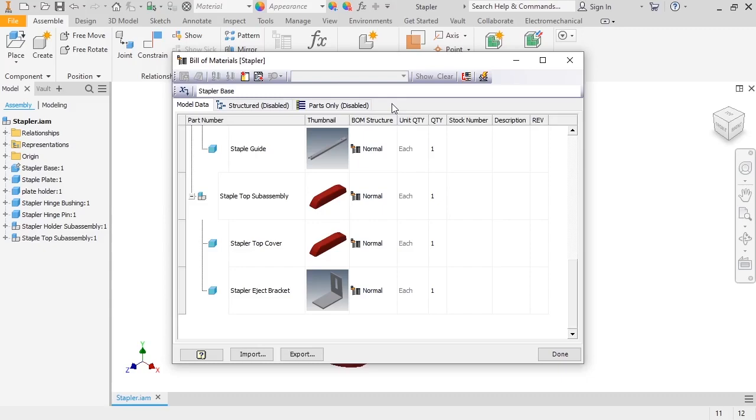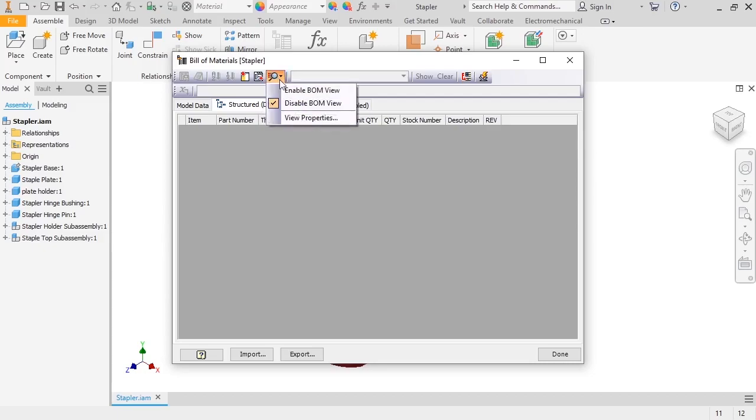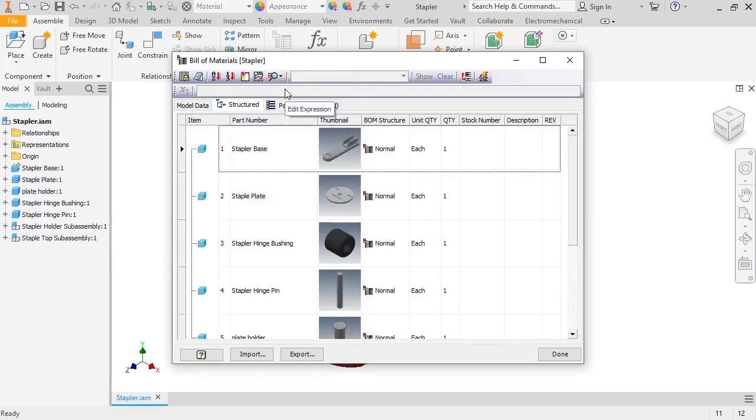First, I'll look at the Structured view, so I'll click on the Structured tab. Note that the Structured view is disabled by default, so I'll go to the toolbar, click on the View Options icon, and select Enable BOM View to update the list.